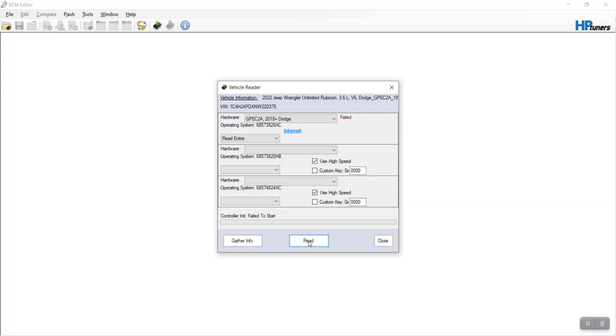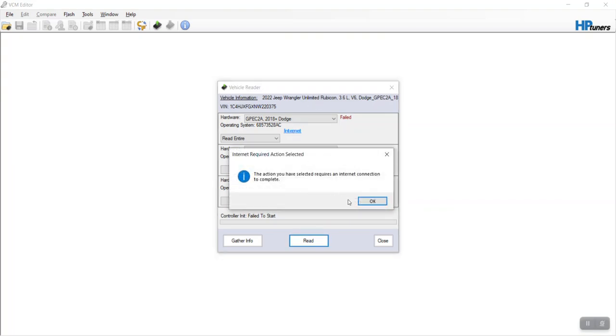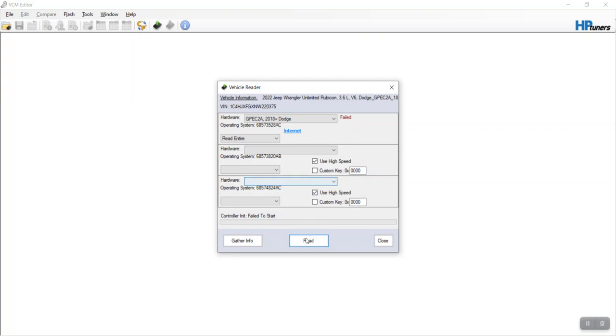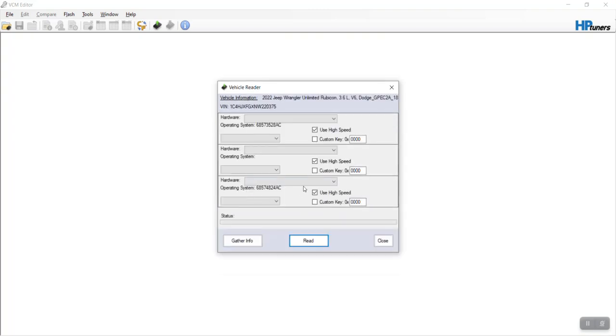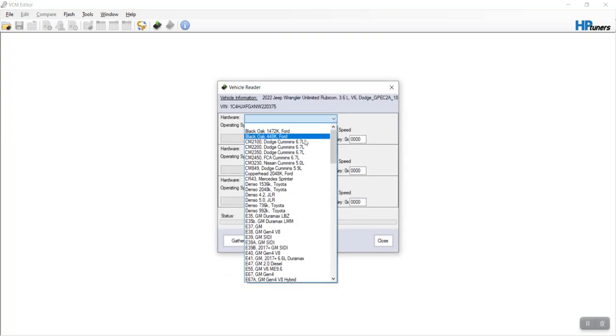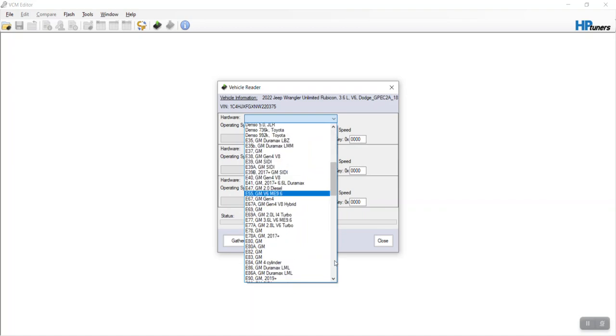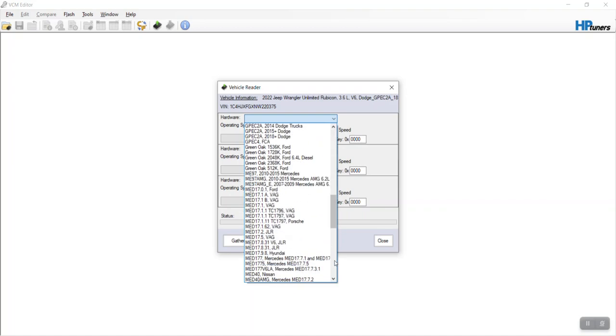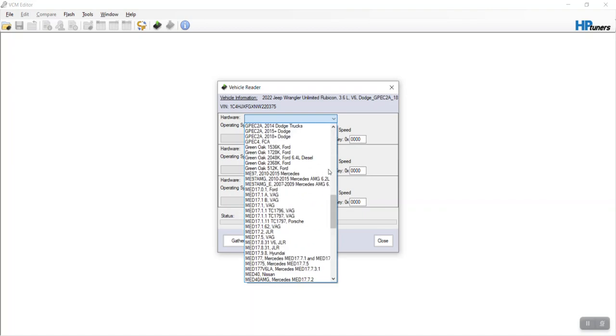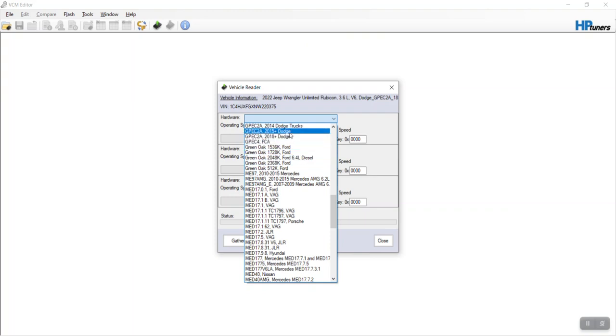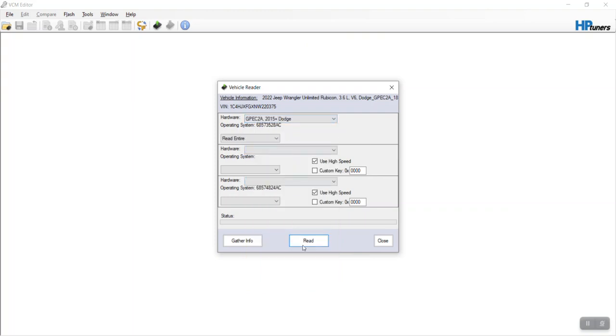Fails, not sure why, trying to figure out why earlier. So let's try this again. Well, you know, let's try this on 2015 plus.